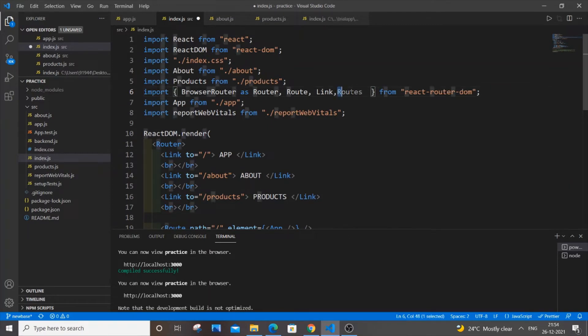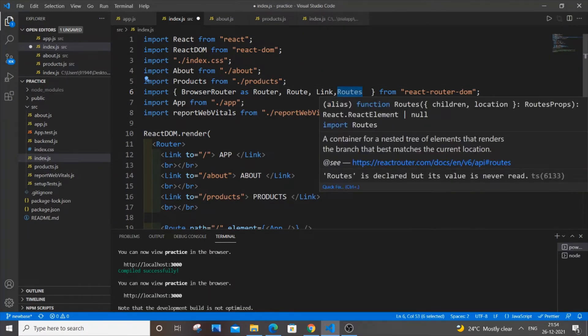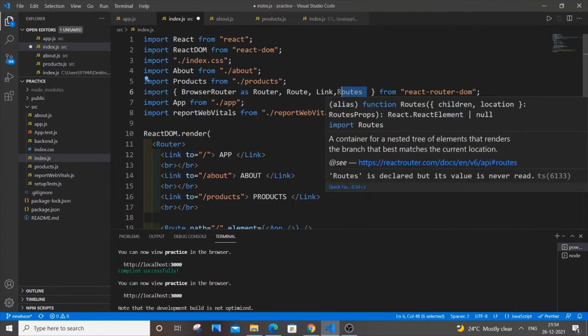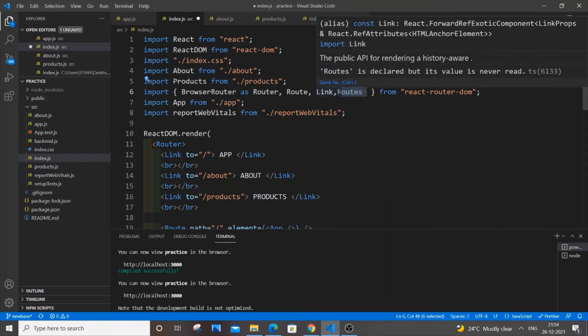If you download the version 6 of react router dom you need to use routes. If you're using the previous version like 5 point something, it will be switch. But if you're using the latest version it's going to be routes.